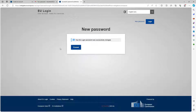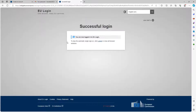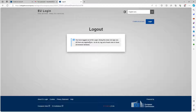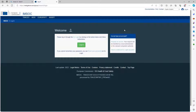I'm going to submit and your EU password was successfully changed. You are now logged into the EU login. To stop the automatic single sign-on, click log out or close all browser windows. You have now logged out of the EU login. Doing this does not sign you off any applications; to do so, log out of each one or close all browser windows. We are now brought back to our welcome page.